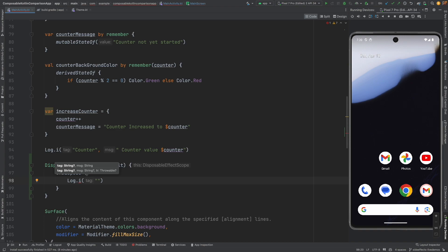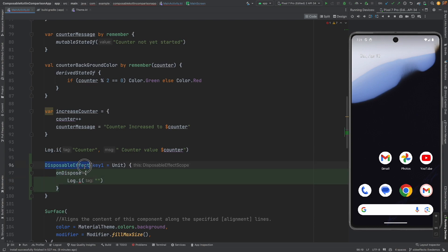And in on dispose you can write any log statement. Typically you write any logic where you are clearing the resources. You might be having a reference to a file or a shared preference or a hardware resource like a camera. Just before you close the composable, it is a good idea to unregister your composable from the usage of that particular hardware or any of such resources. So I will use disposable effect itself as a tag and then use on dispose getting invoked.